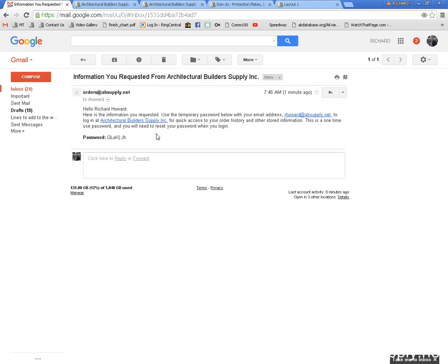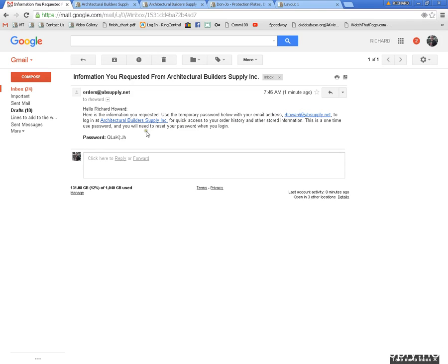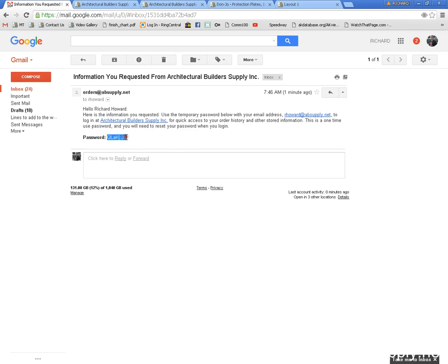So at this point, here is the information, a temporary password sent here to allow quick access to order history and other stored information. This is a one time password, you will need to reset your password when you log in. This is the temporary password. Don't try to decipher these characters as my suggestion, simply copy and paste.